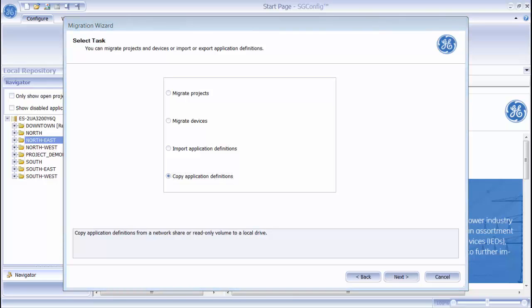For this demonstration, I am going to Migrate an entire ConfigPro 6 project over to SGConfig.